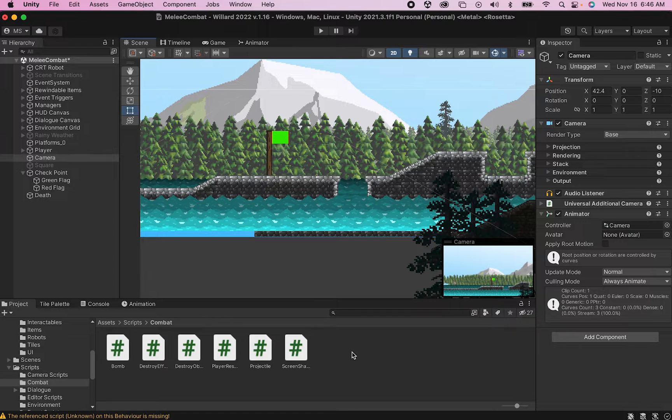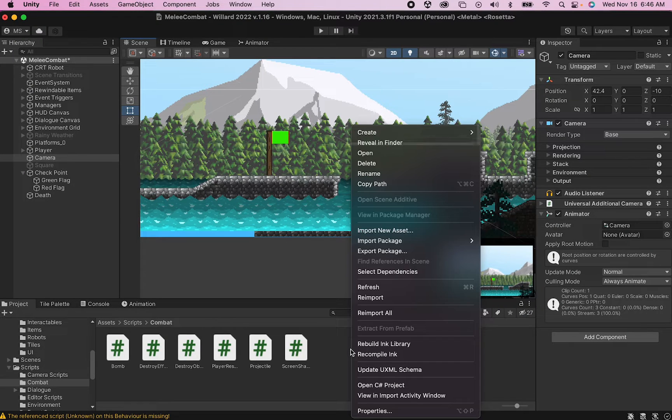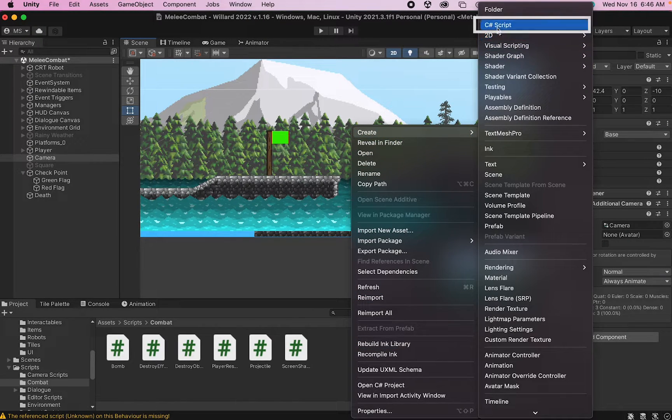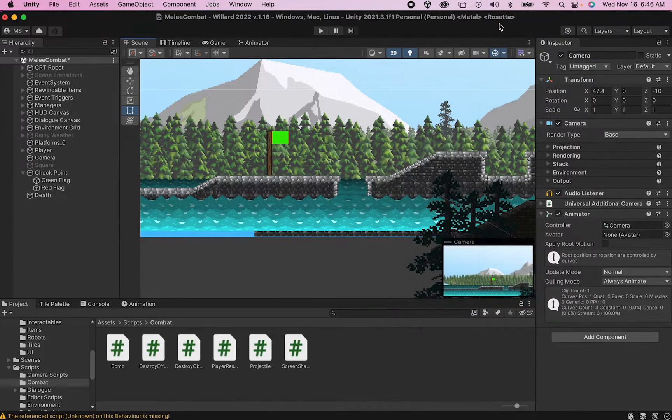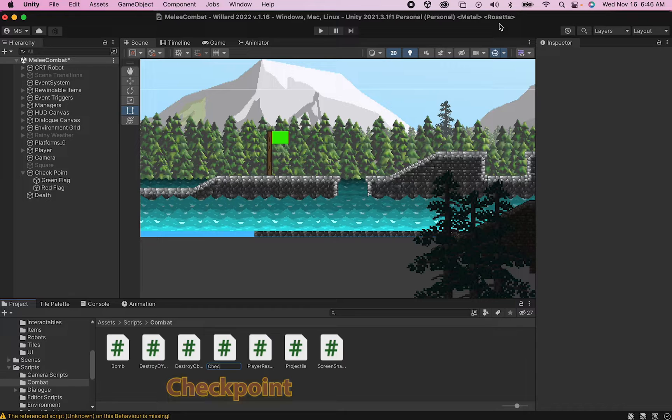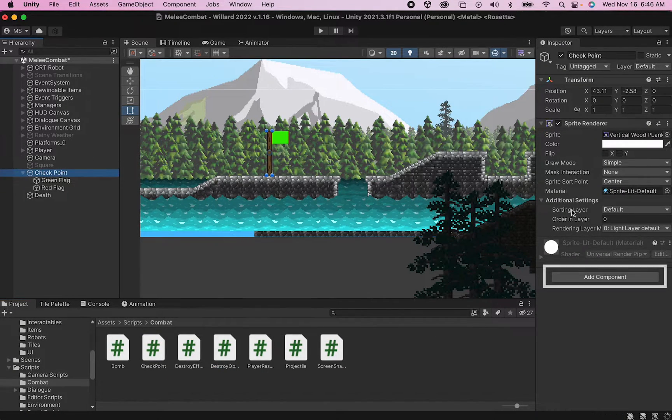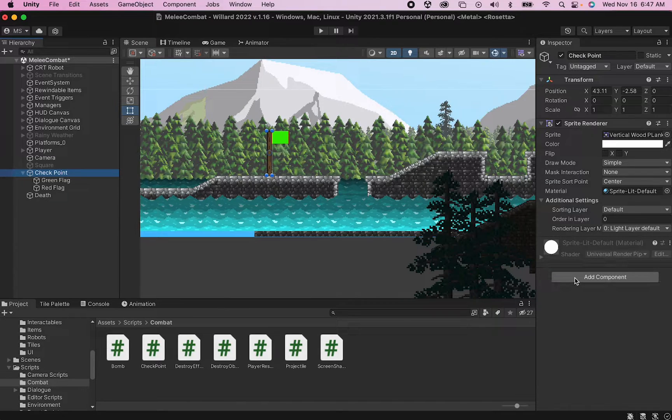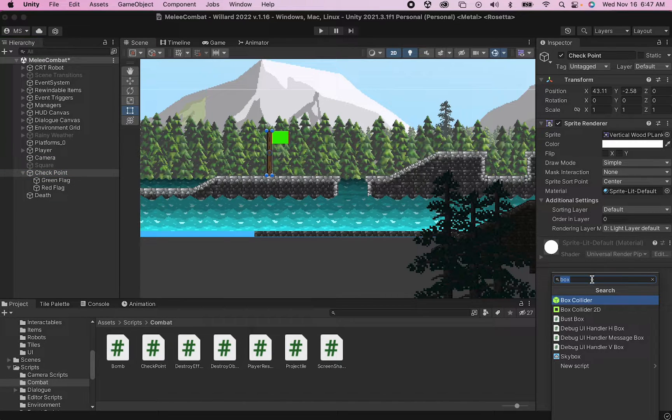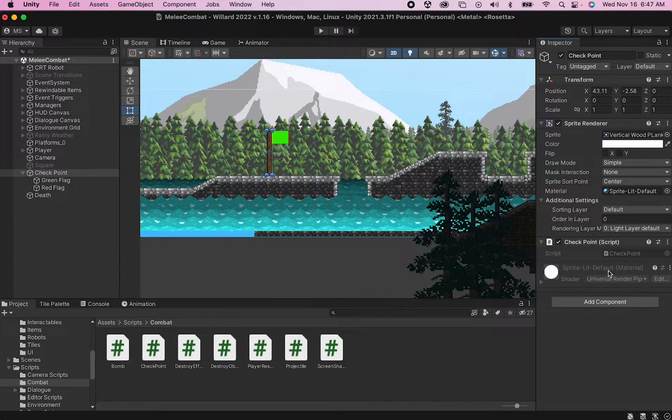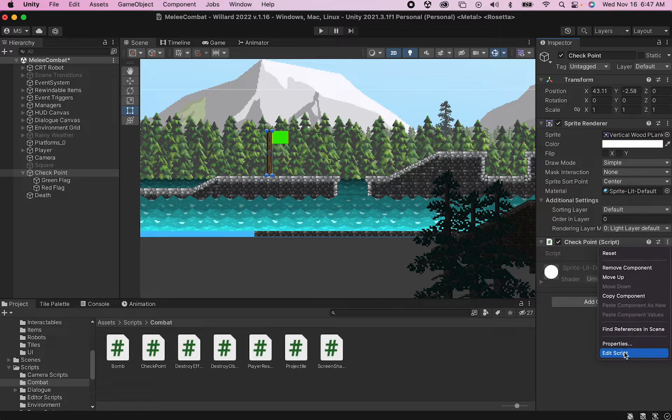First let's create a new C# script and call this one Checkpoint. I'm going to add the Checkpoint script to my checkpoint game object. Click Add Component, type in Checkpoint, and there it is. Let's open that script up.